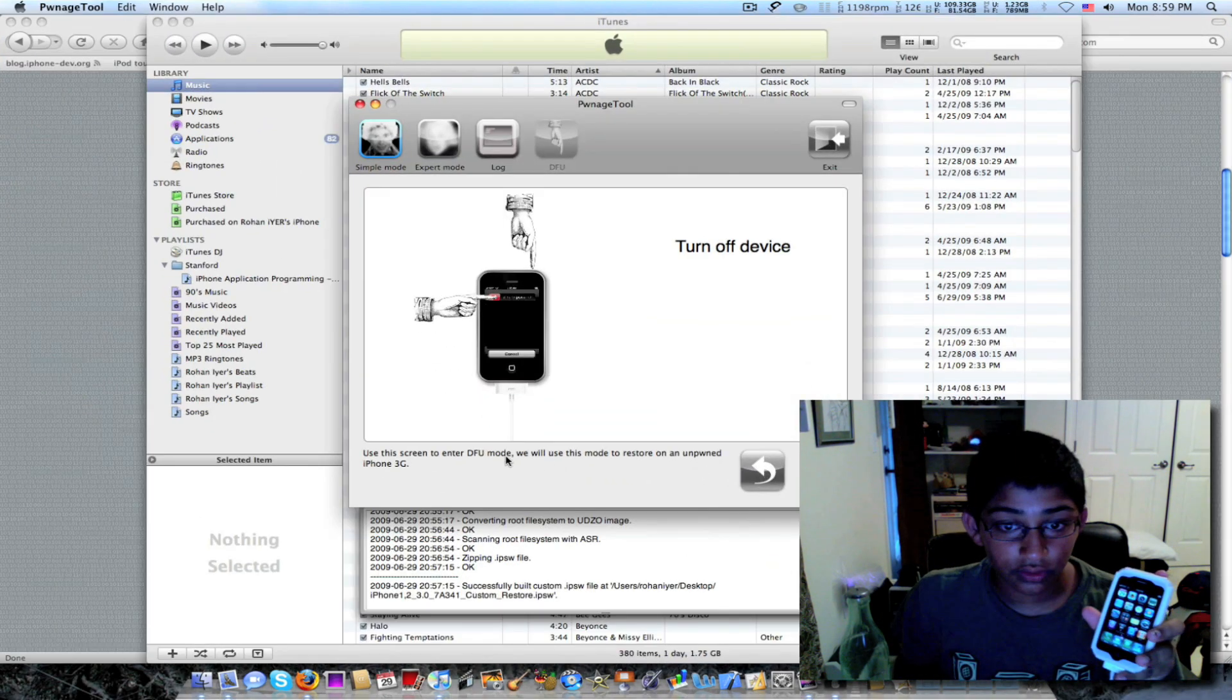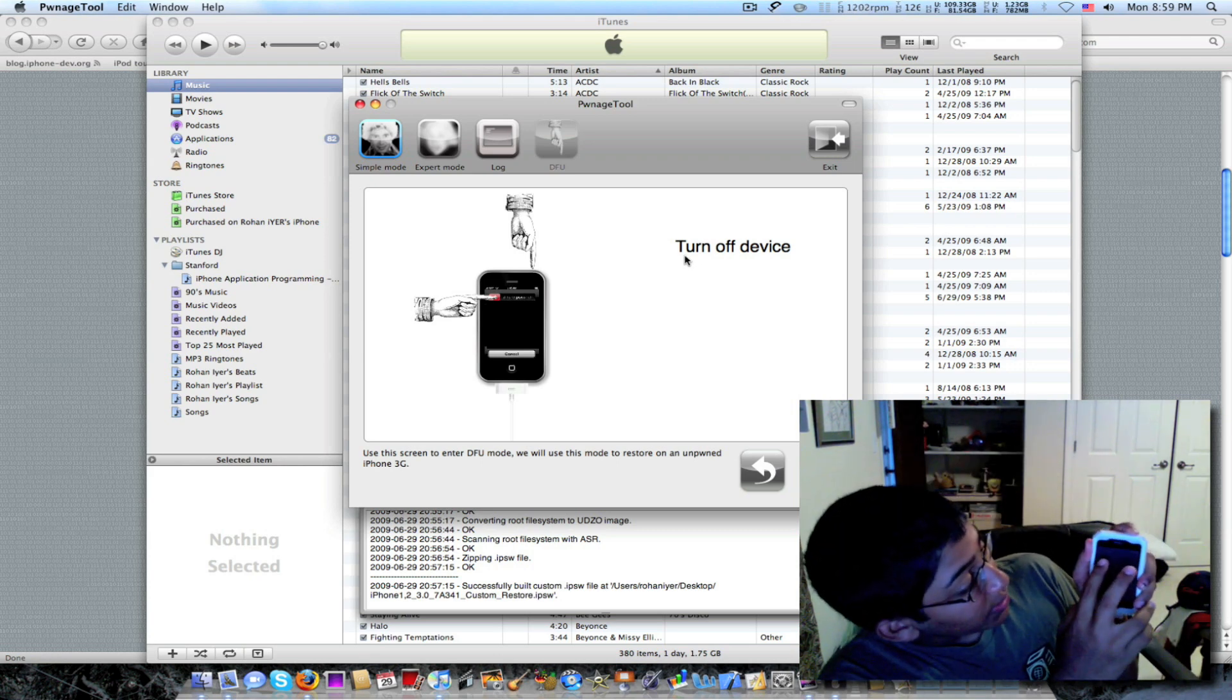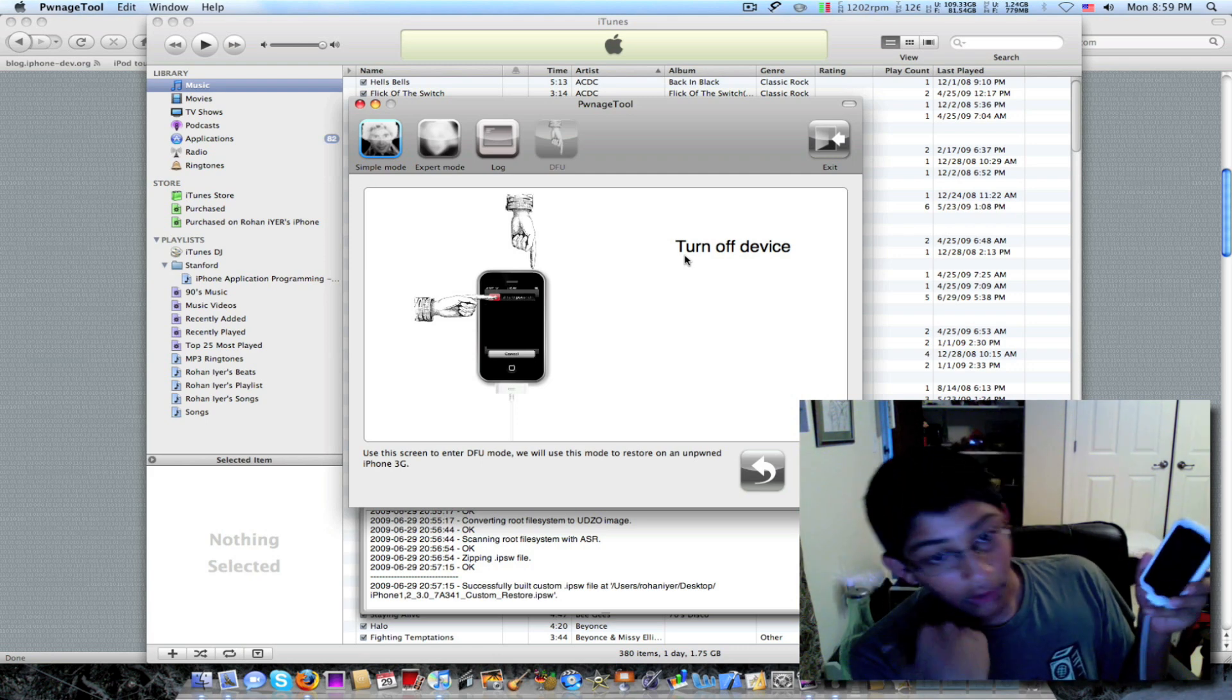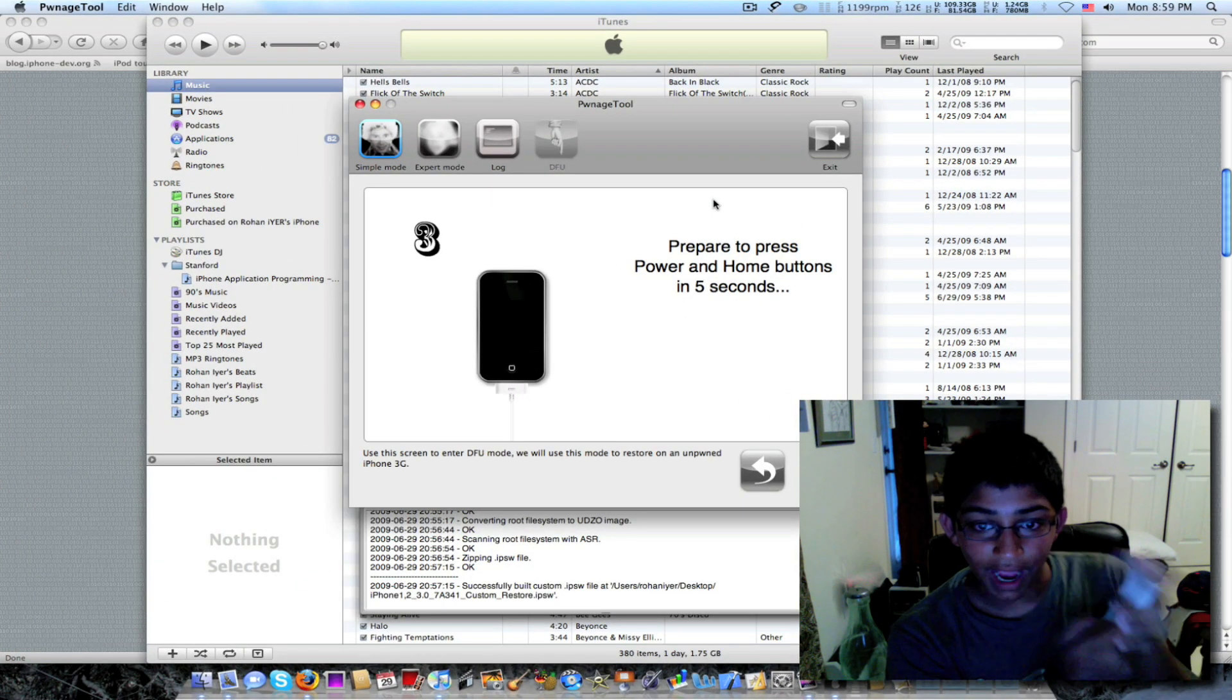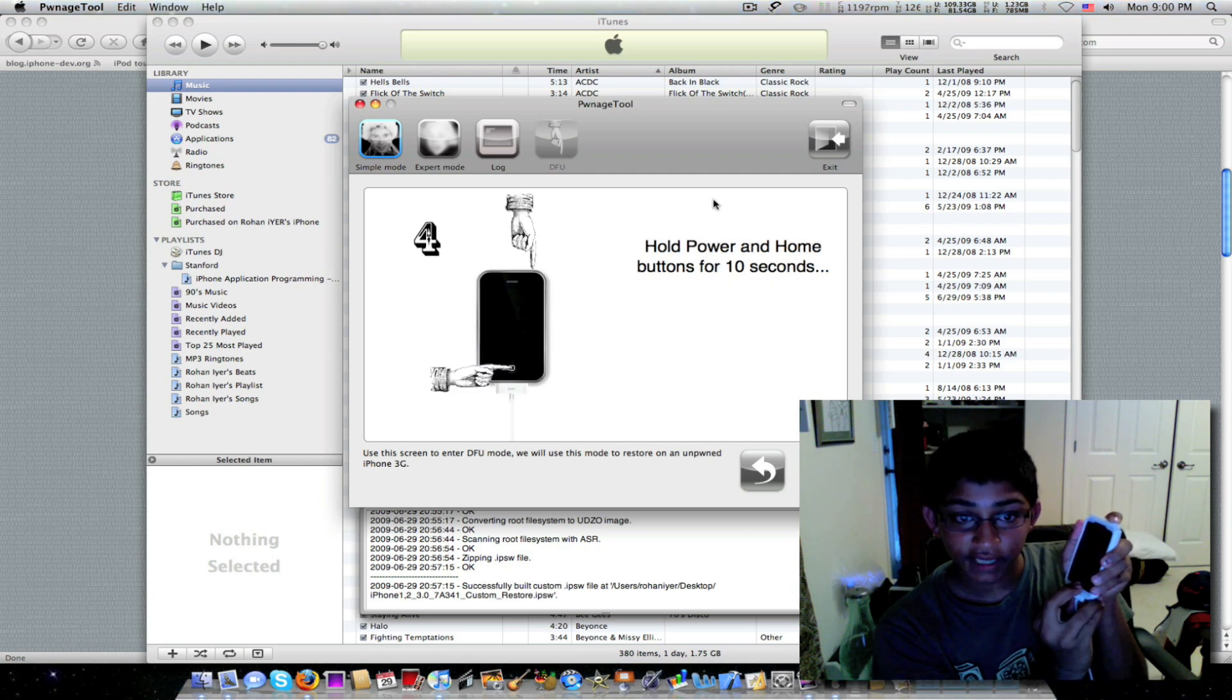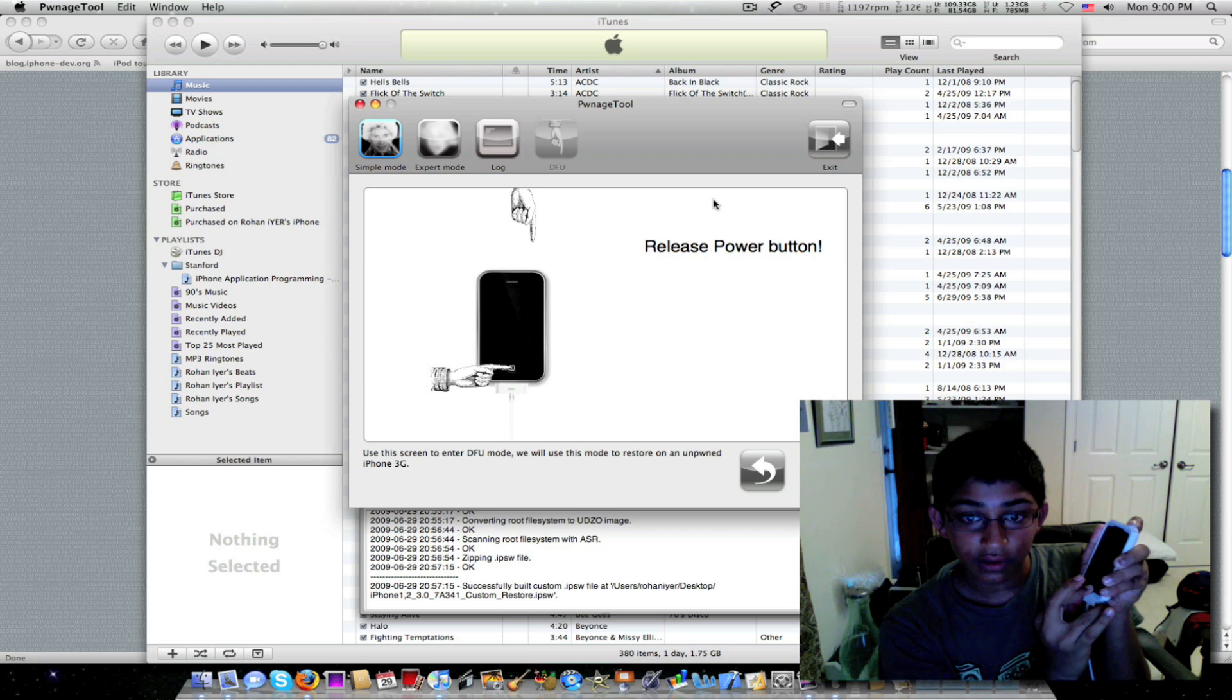We go to PwnageTool and it says turn off device. So we hold down the little top button, slide to power off. Obviously you should know that. Prepare to press and hold the power and home button. So I'm pressing and hold. Hold the power and home button for 10 seconds.